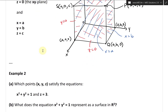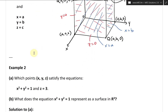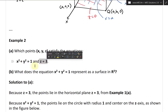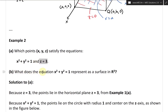Now let's continue further. Look at example two — this one has two parts, part A and B. Part A states: which points X, Y, and Z satisfy the equations x squared plus y squared equals one, and Z equals three? And then part B says: what does the equation x squared plus y squared equals one represent as a surface in R3?